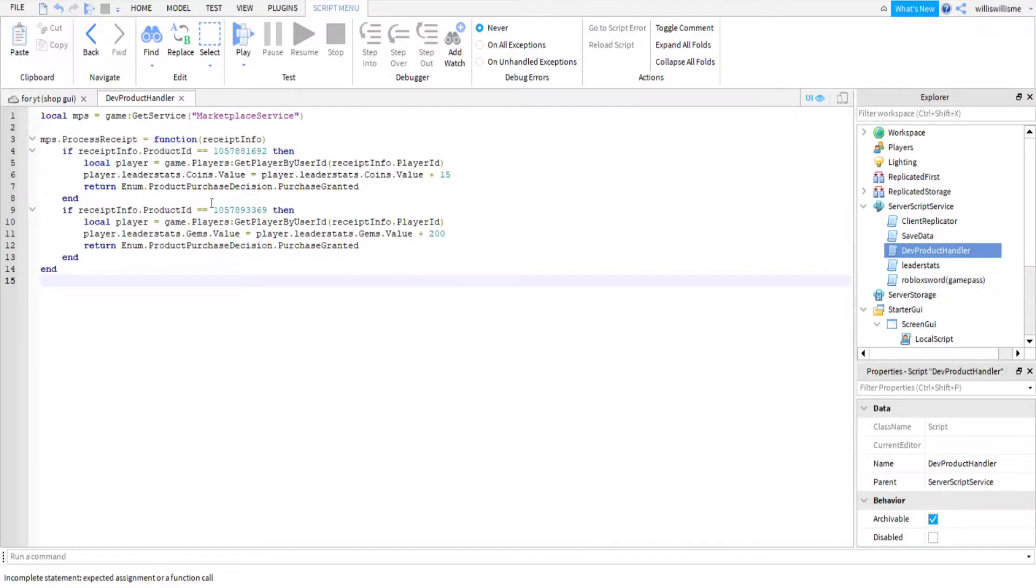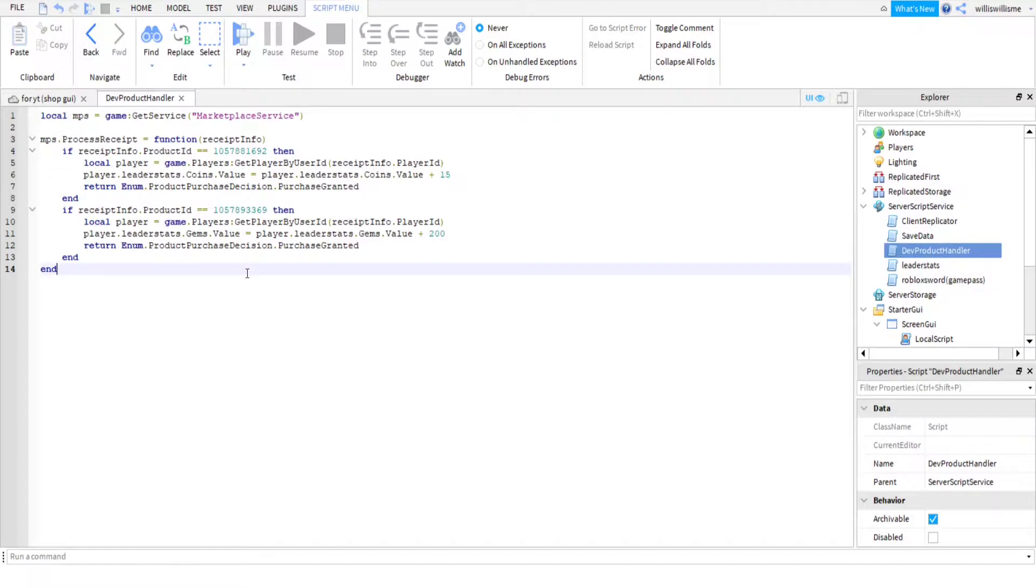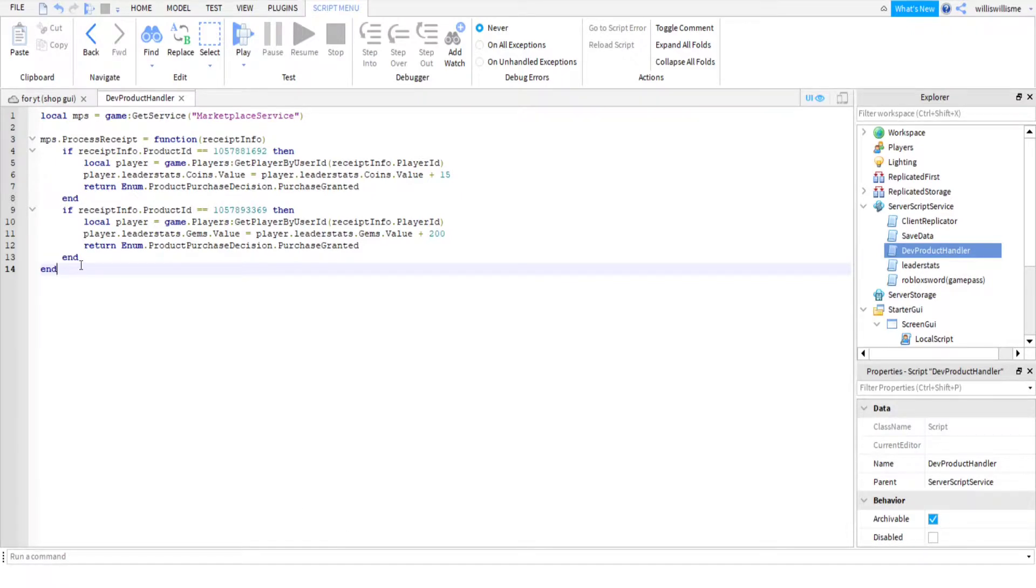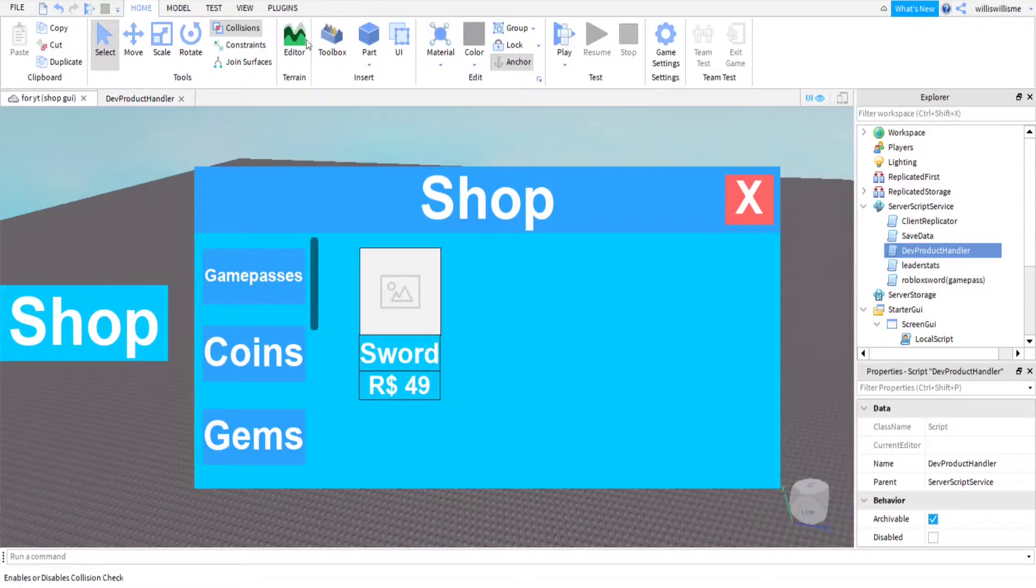One thing I forgot to do is add these two ends at the very end of the script. So if you're gonna add more developer products to that GUI, then make sure that you have put those two ends at the very end, and you need to have this end in between every single one.